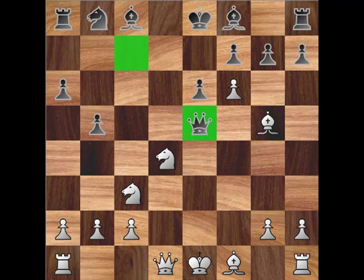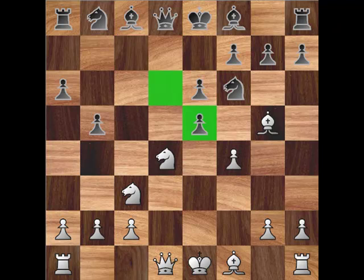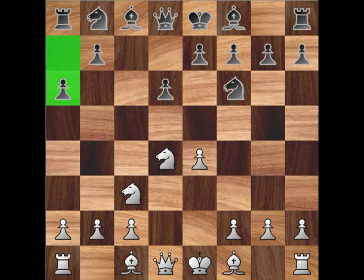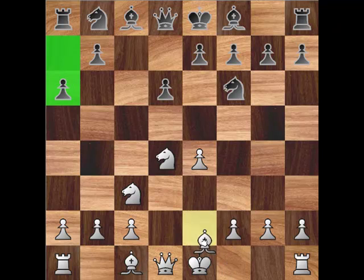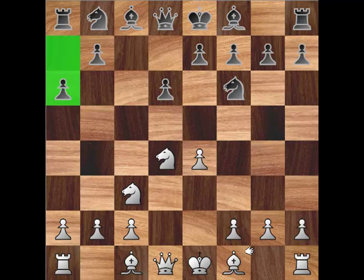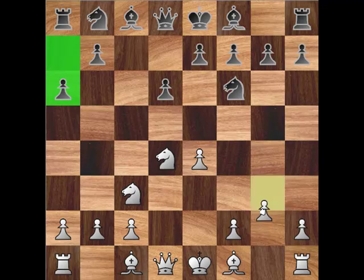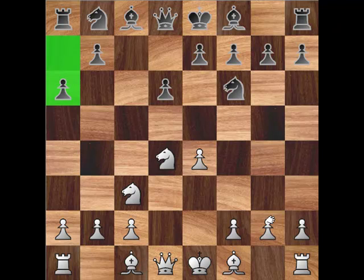White has other choices on the sixth move. 6.Be2 prepares castling kingside and is a quieter alternative compared to bishop e3 and bishop g5. Other possibilities for white include 6.f4, bishop c4 — the Fischer Attack — g3, and h3.